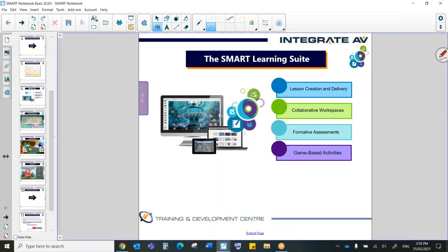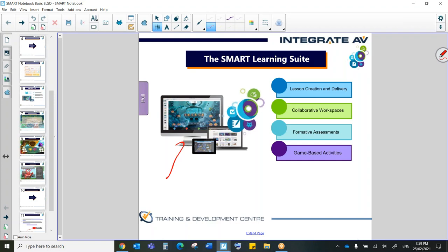Okay, so as I said, Notebook is what we're in now. This is the program that is installed on your computer and lives there. However, the other new part of it that you have access to, both in the paid and the basic version, is Smart Learning Suite Online, which you can see up there.